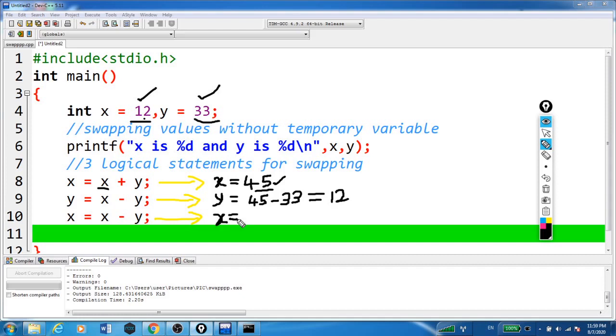Now x is equal to x minus y. That is, x is 45.